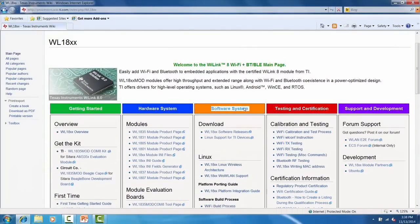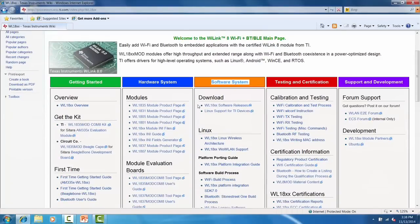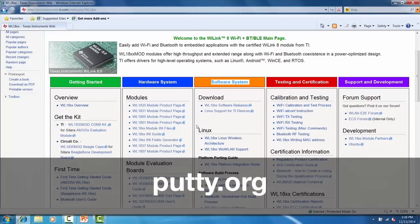you'll first need to download and install a serial port terminal program on the computer. For Windows, you could use TerraTerm or PuTTY, but for this demo I'll be using PuTTY. To install PuTTY, visit PuTTY.org and click on the download link.